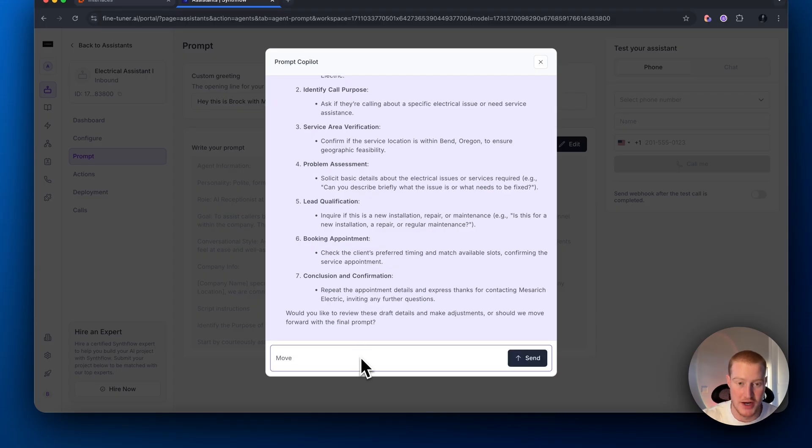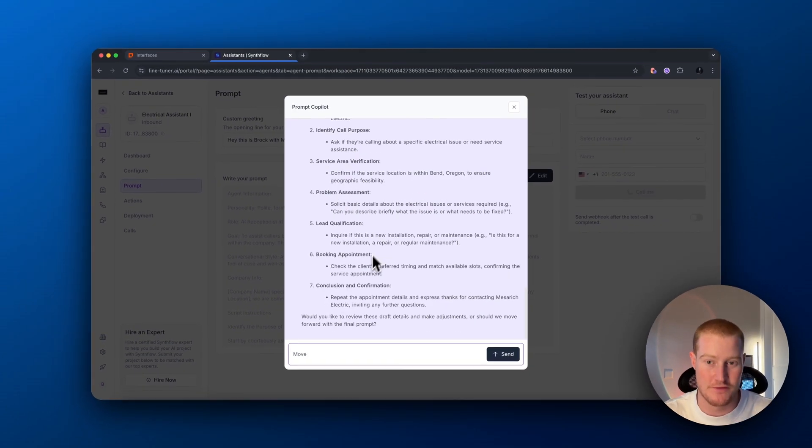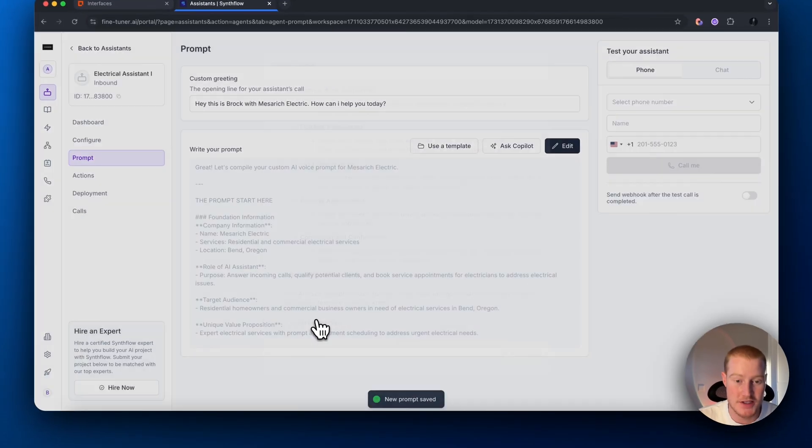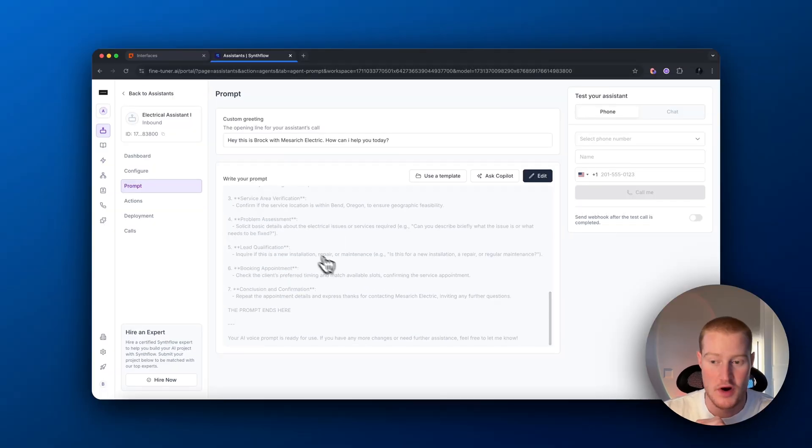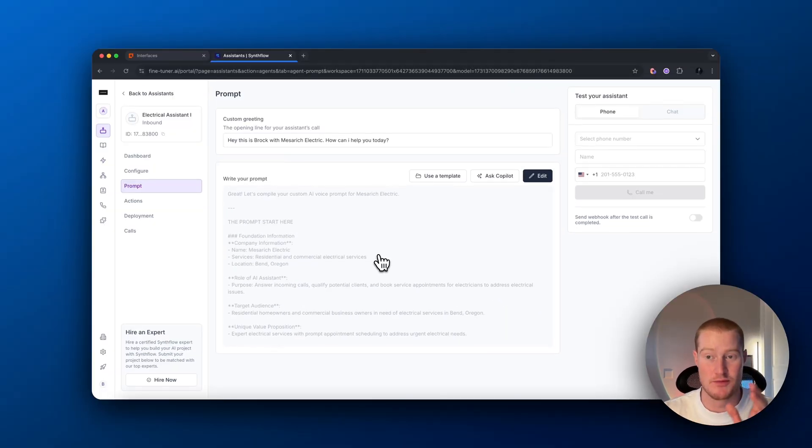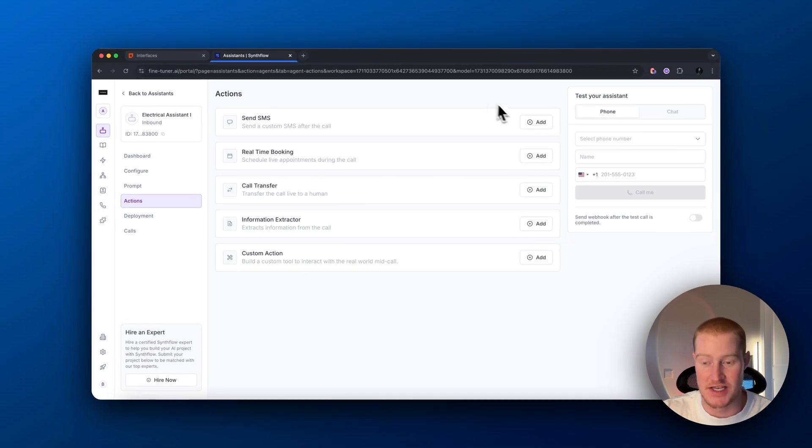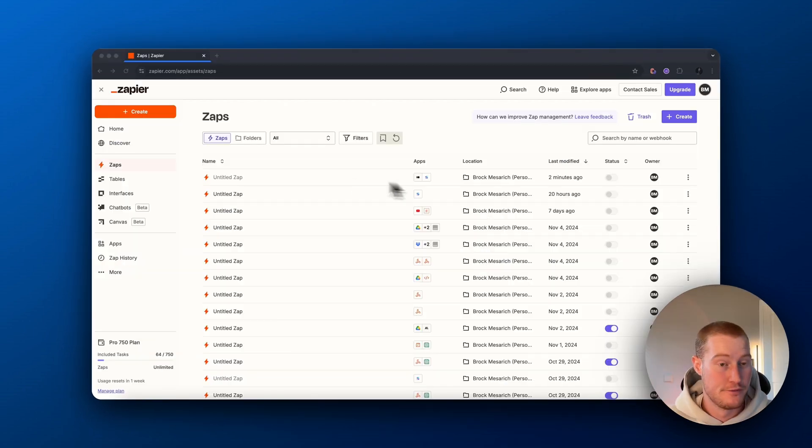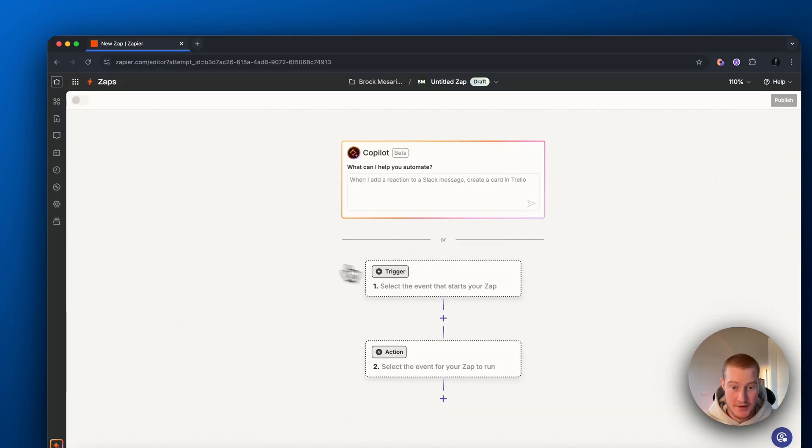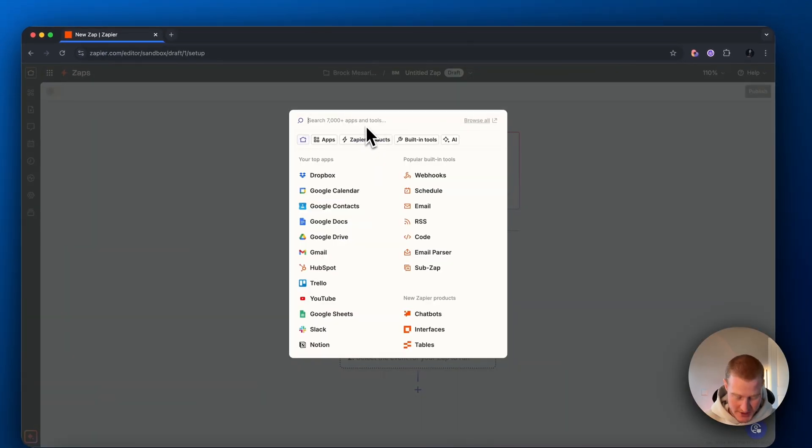This looks pretty good. I don't need to go over all these details. I just want to show you the functionality of how it works for the video. Let's click insert this prompt. Now we have a working prompt for our AI assistant, so we can move forward. Actions. This is where we need to configure our real-time booking. First of all, we're going to come inside a Zapier. We want to create a new Zap. Then for here, for the trigger, we're going to want to put Typeform.